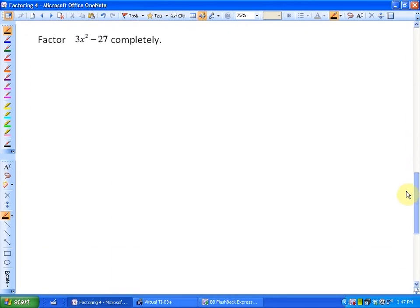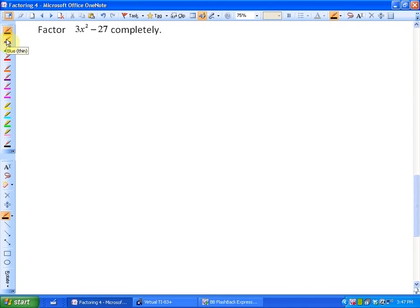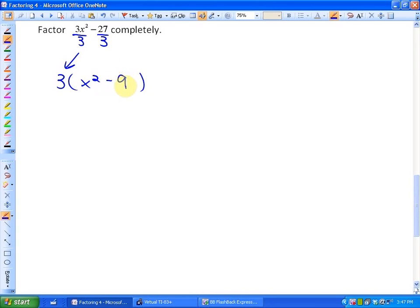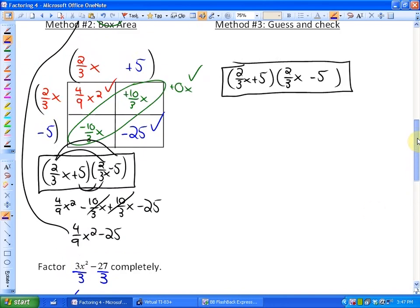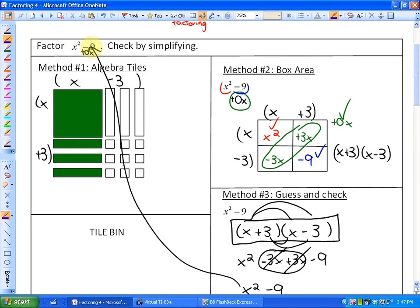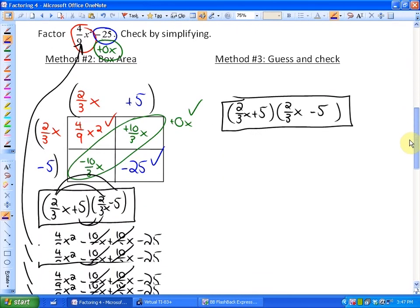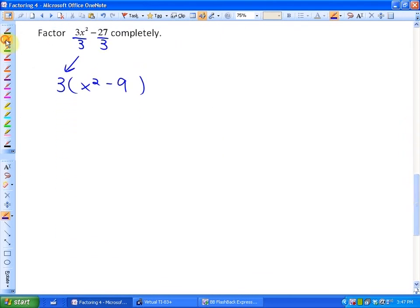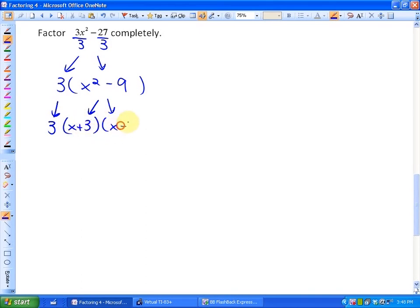Finally, just to show you one that has a greatest common factor — you always have to factor out your greatest common factor if possible. In this particular case, 3 is the greatest common factor, and that will leave us with X squared minus 9. As we've already seen, X squared minus 9 is a difference of squares and it factors to be X minus 3 and X plus 3. So this particular completely factored form is 3 times X plus 3 times X minus 3.